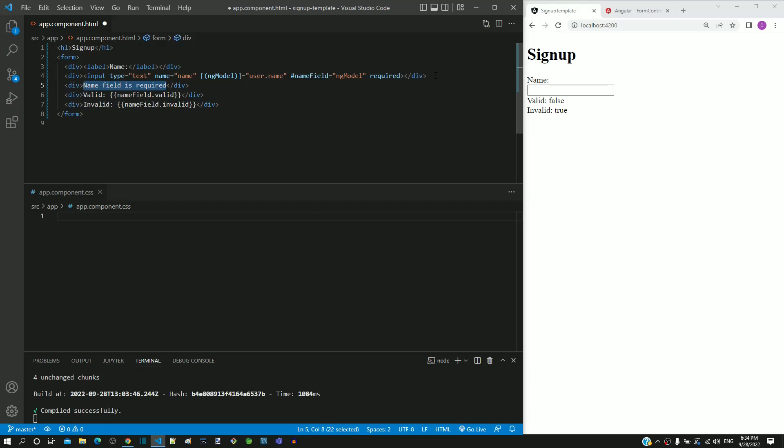It would be good if we can apply some styling on this message to indicate that it is an error message. We are going to apply some styling with a smaller font in red color. To apply styling, I am including the div tag with a class attribute having value as 'error'.